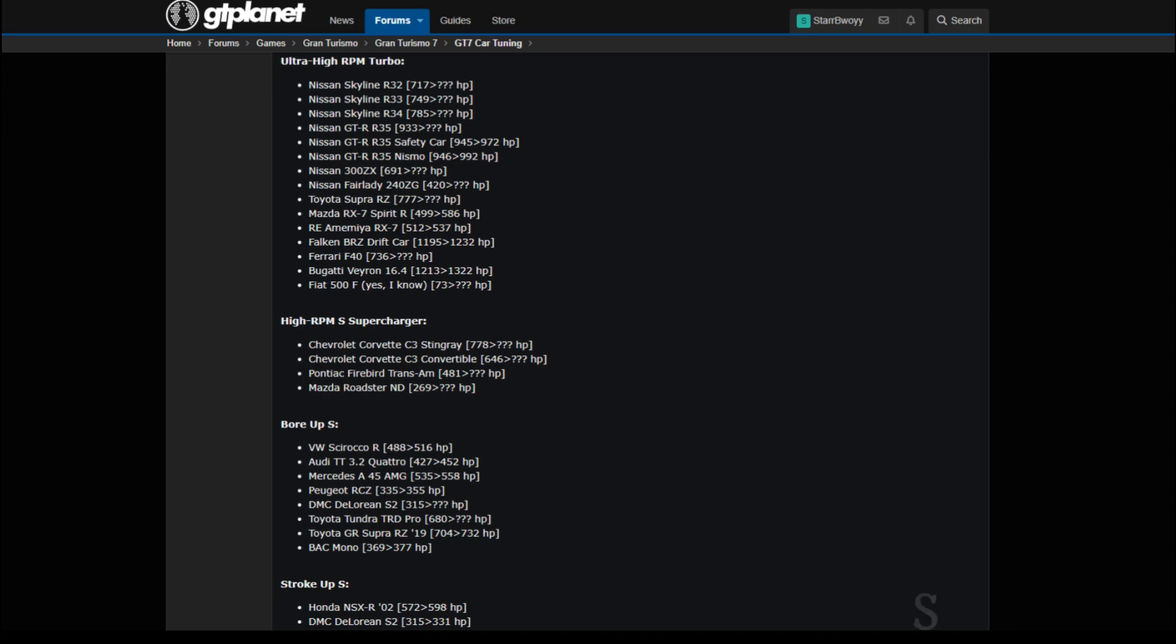What's going on everyone? Welcome back to another video on the channel. Now today we're going to be talking about the special parts that you can get on Gran Turismo 7.